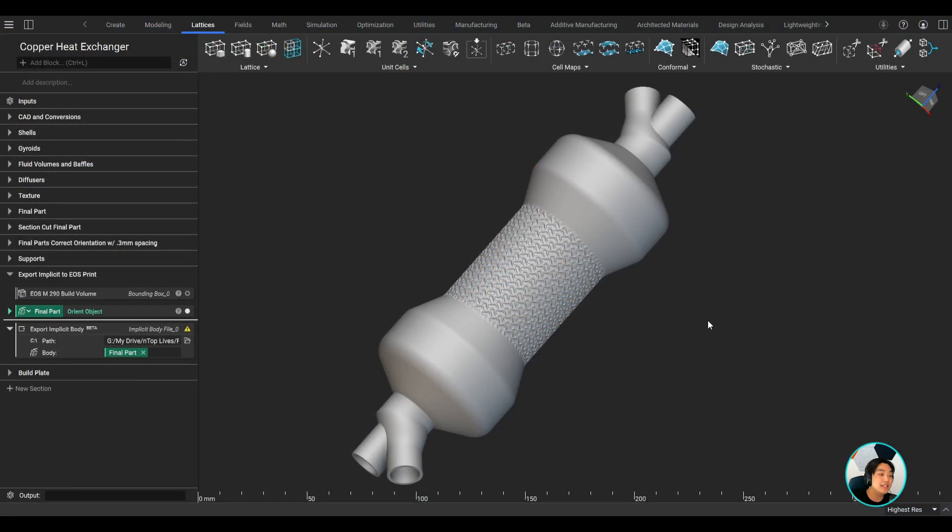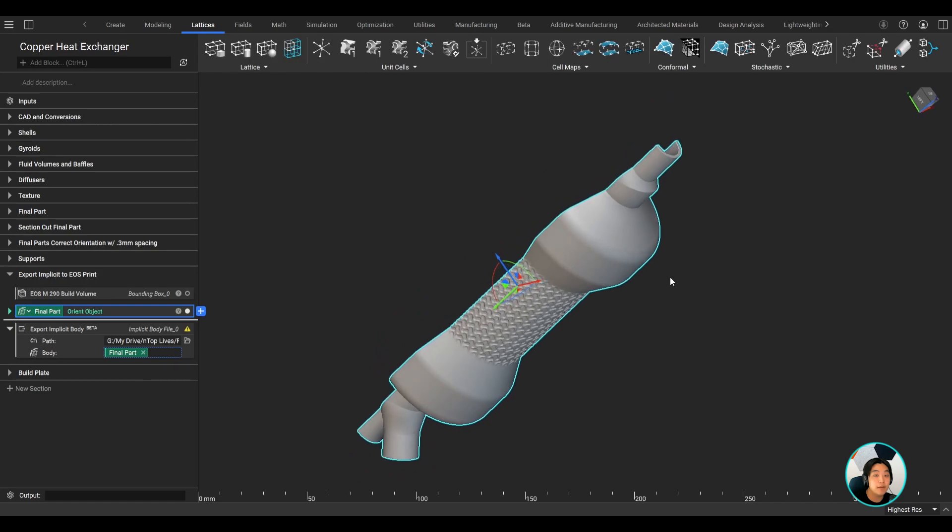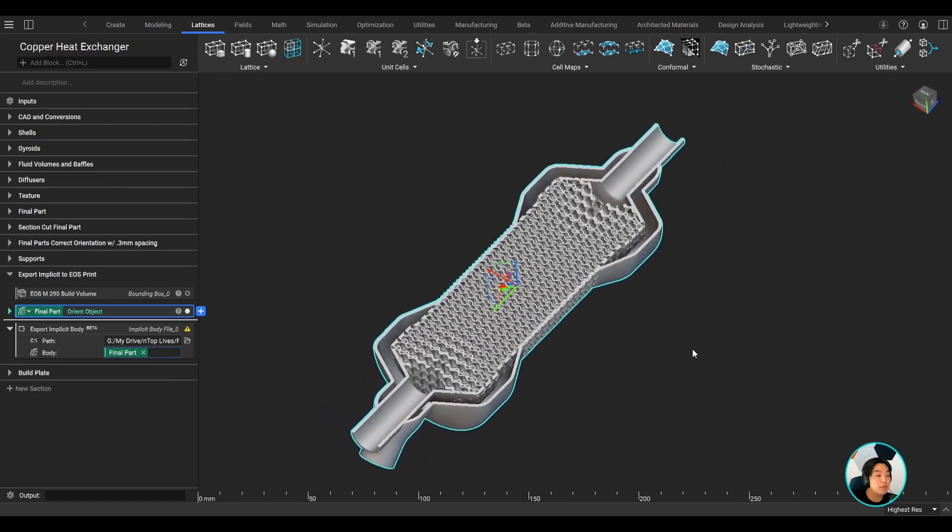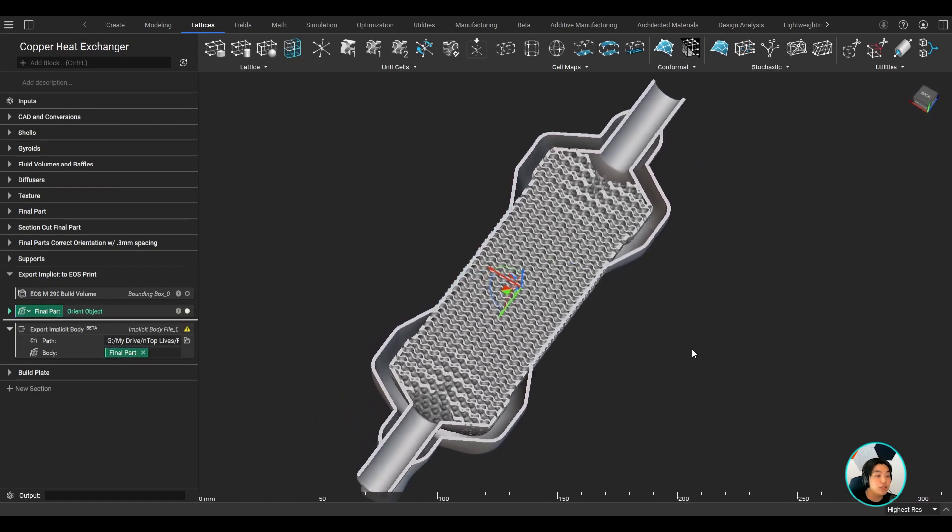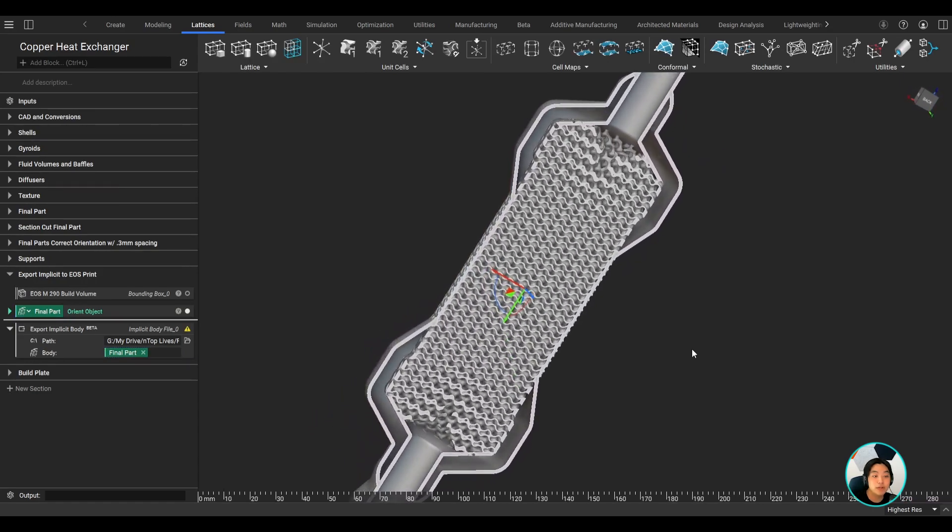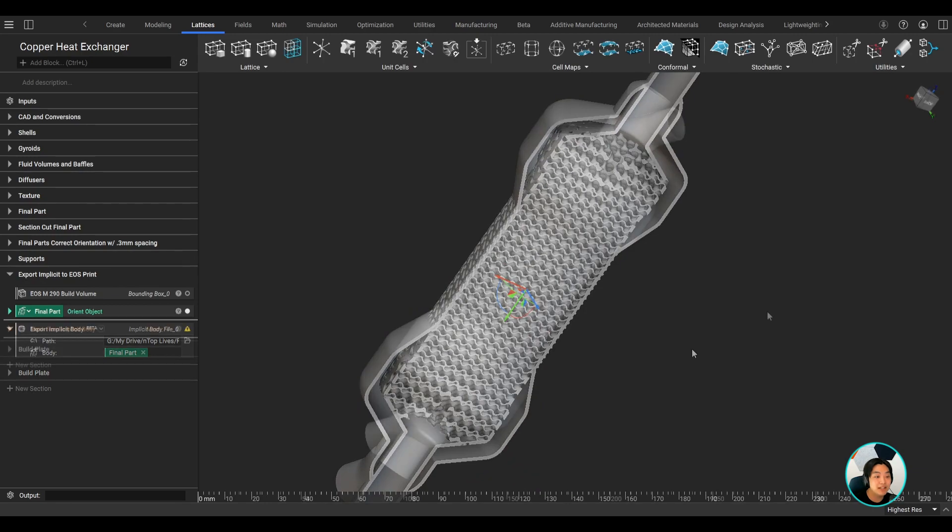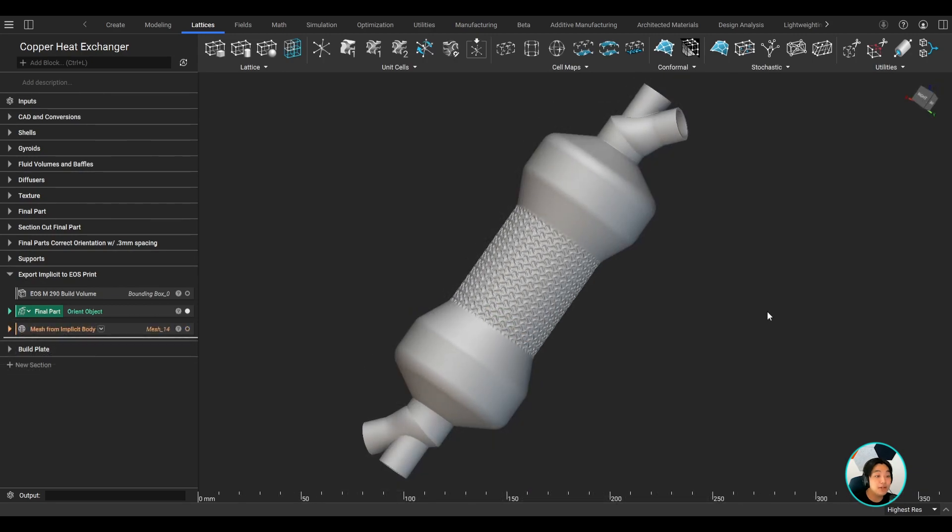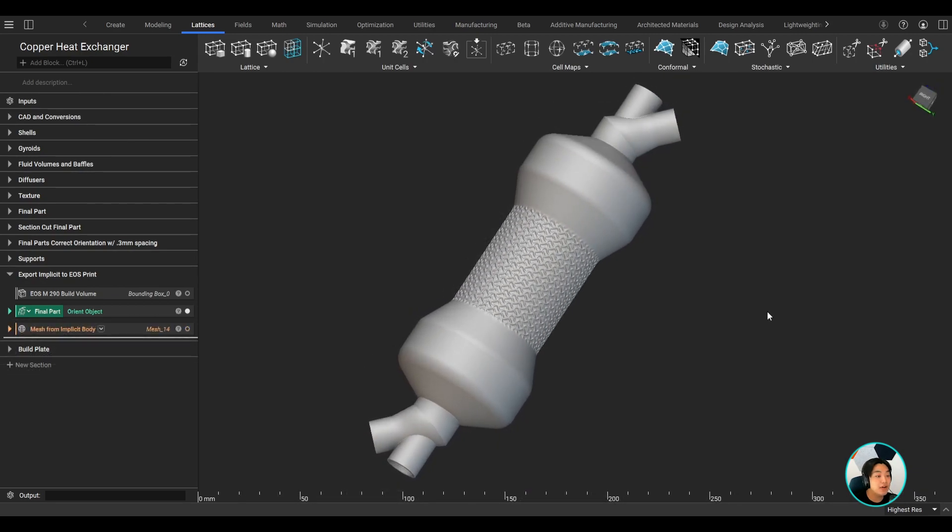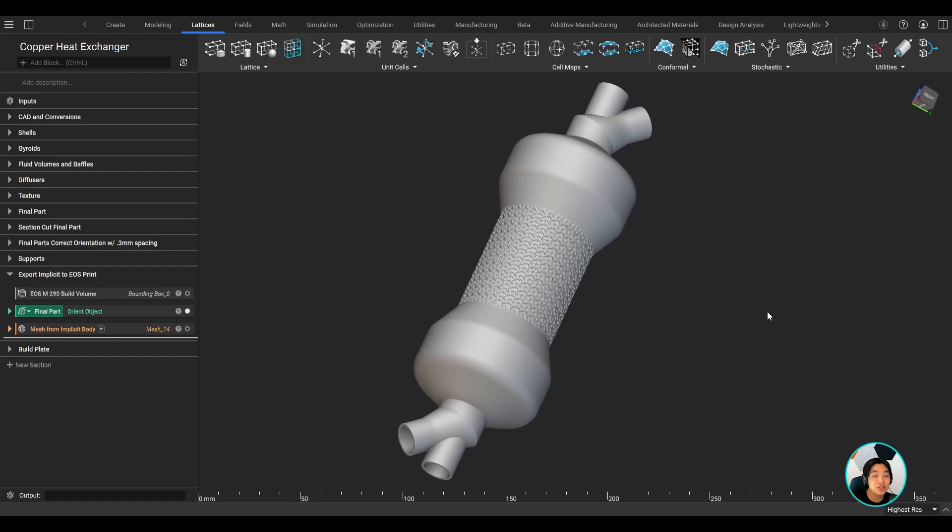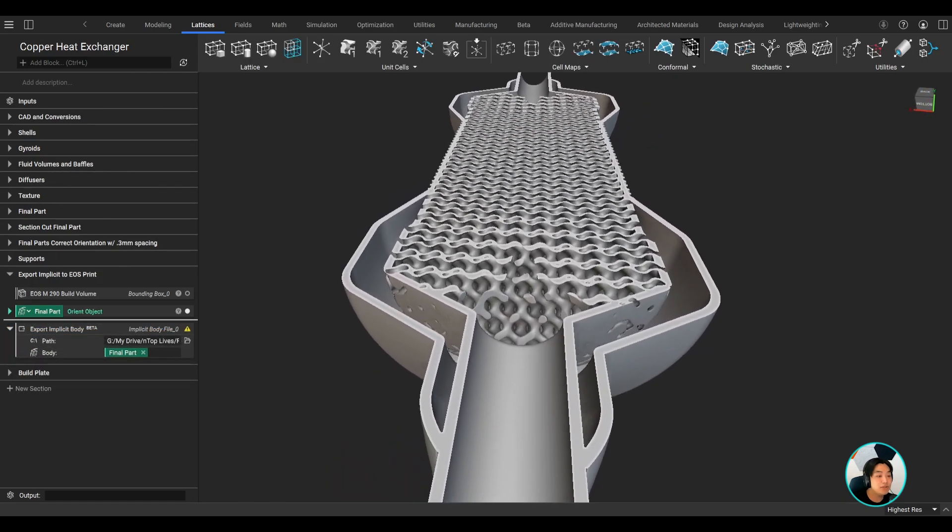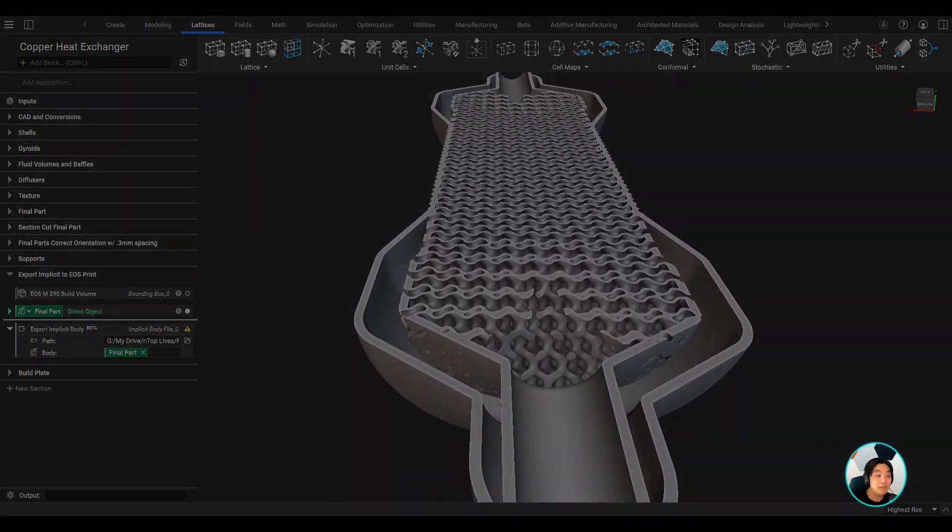Lastly, be able to print any complex part using our implicit interop. Export your part without meshing and get it to print faster without worrying about the complexity of the part. I hope you got a better understanding of how NTOP can help you design your next heat exchanger. Thank you and I hope you learned something new today.